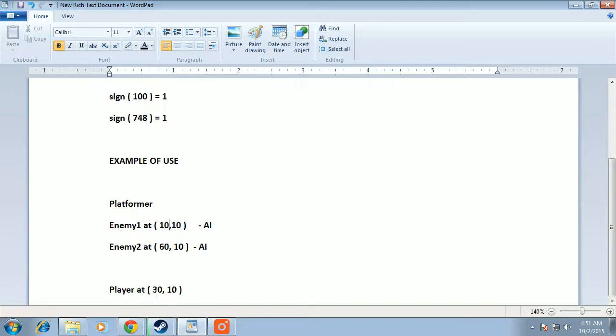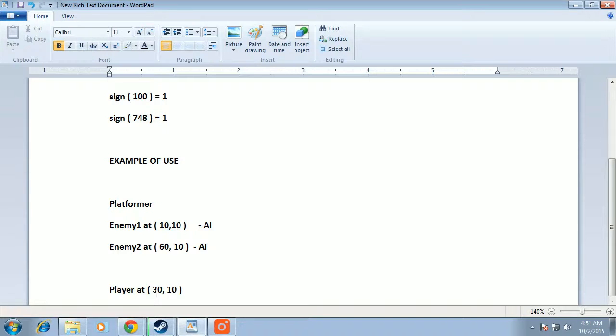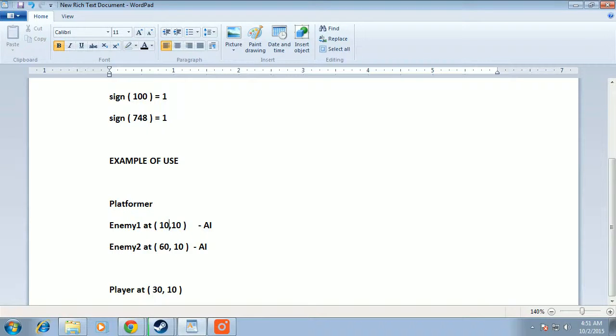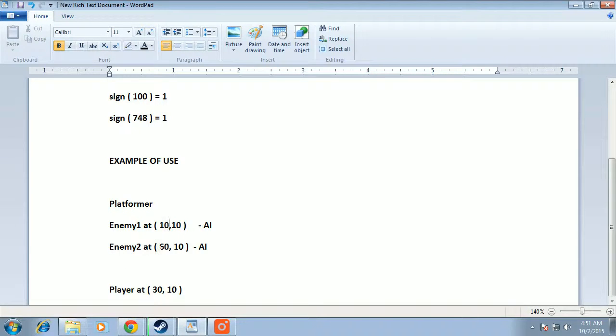That just means the target is towards the right of the enemy. We can multiply the speed of enemy1 with the sign and get the movement speed towards the direction. Since the amount is positive, it will move towards the right.